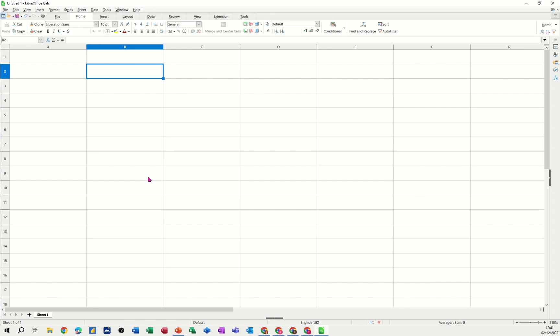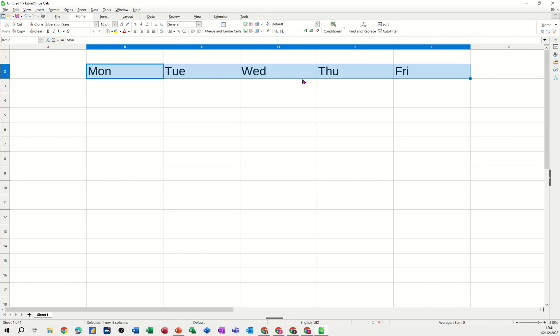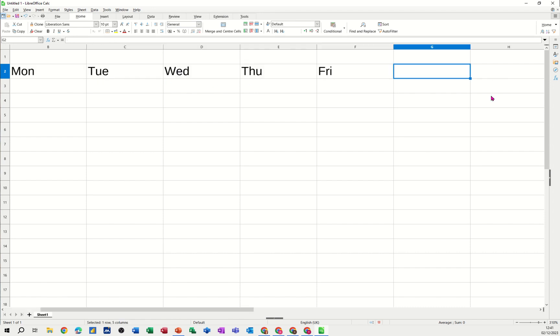First of all I've clicked into cell B2 and I'm just going to type MON short for Monday. When I click away from that I can just get this little black cross in the corner and fill that over to Friday. That's called a custom list and it's already pre-populated. Let's type TOTAL at the end there.